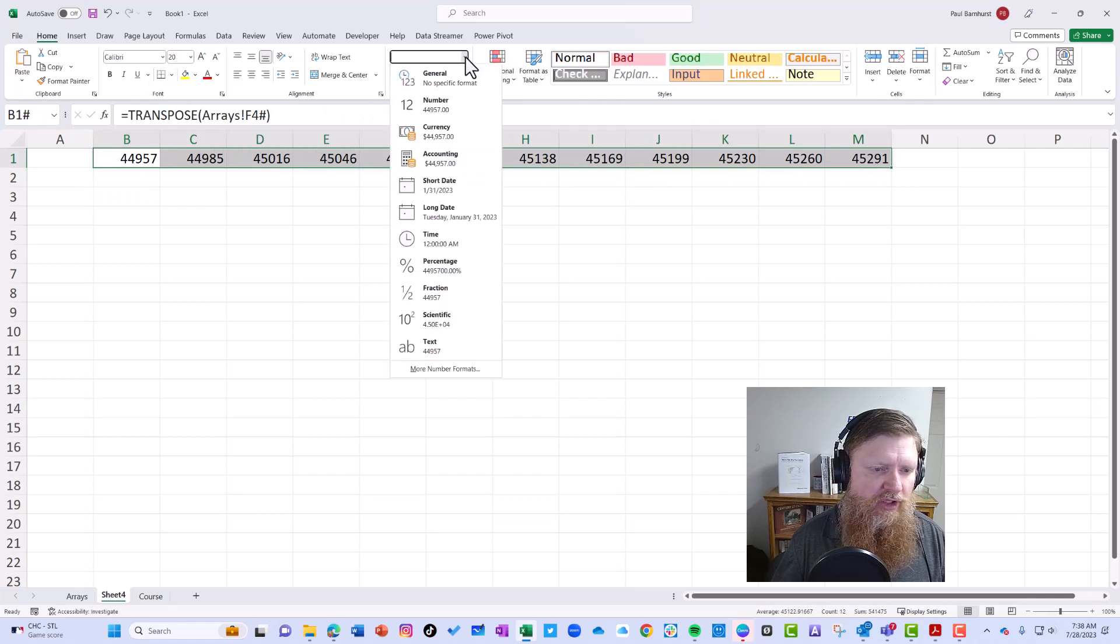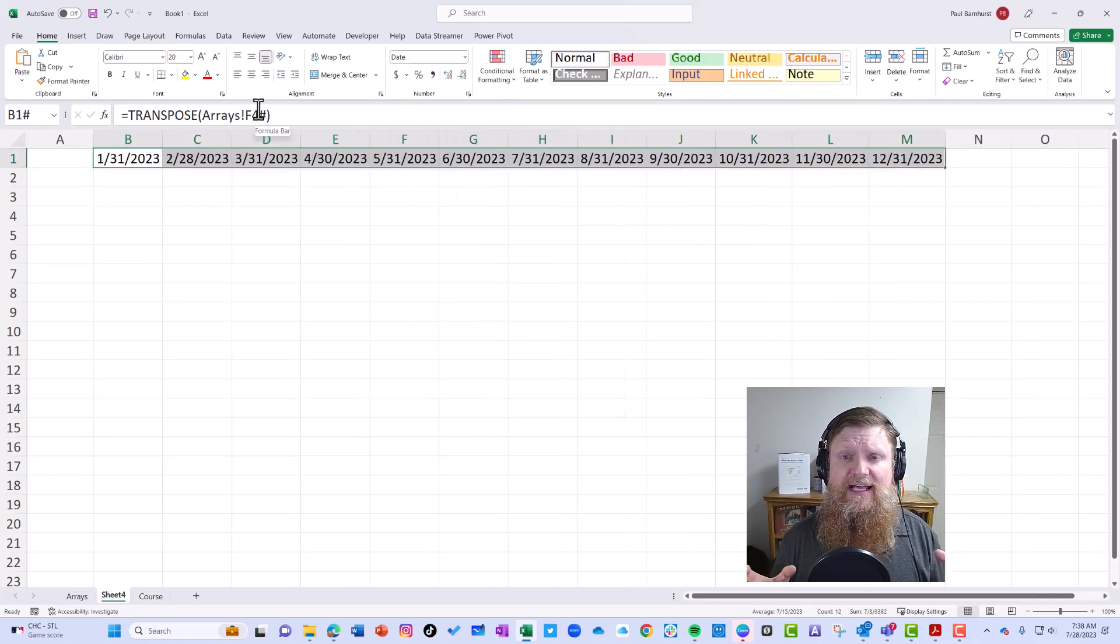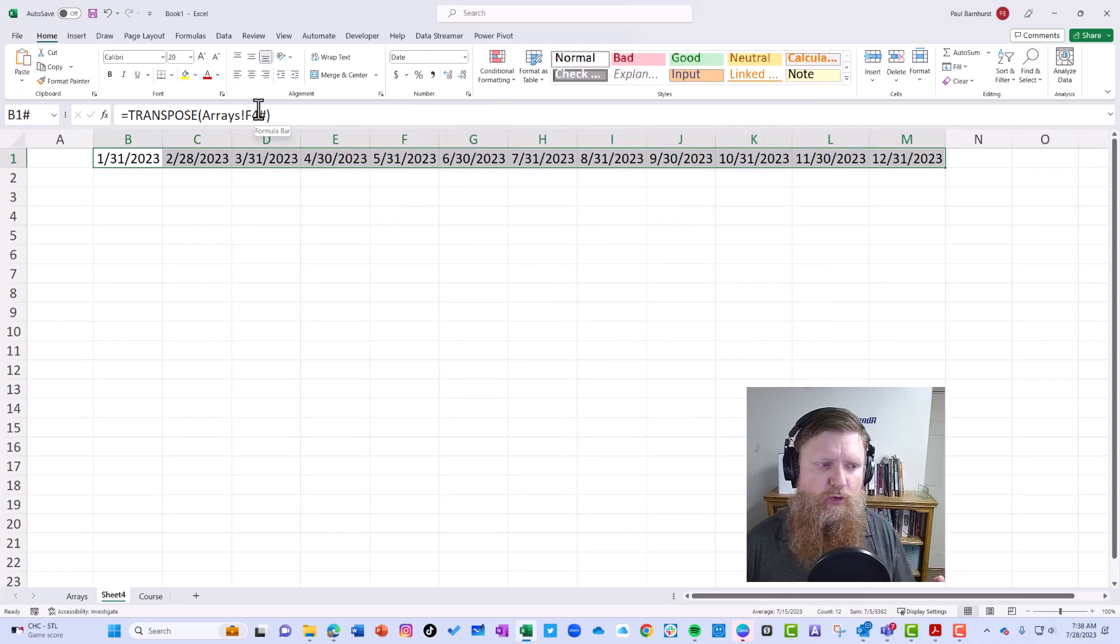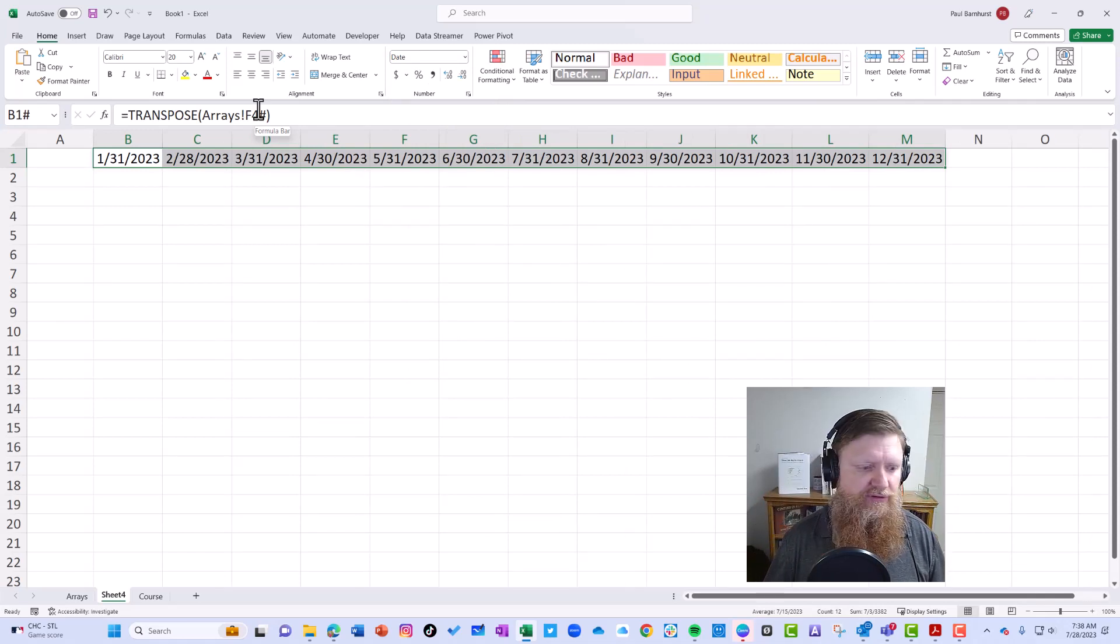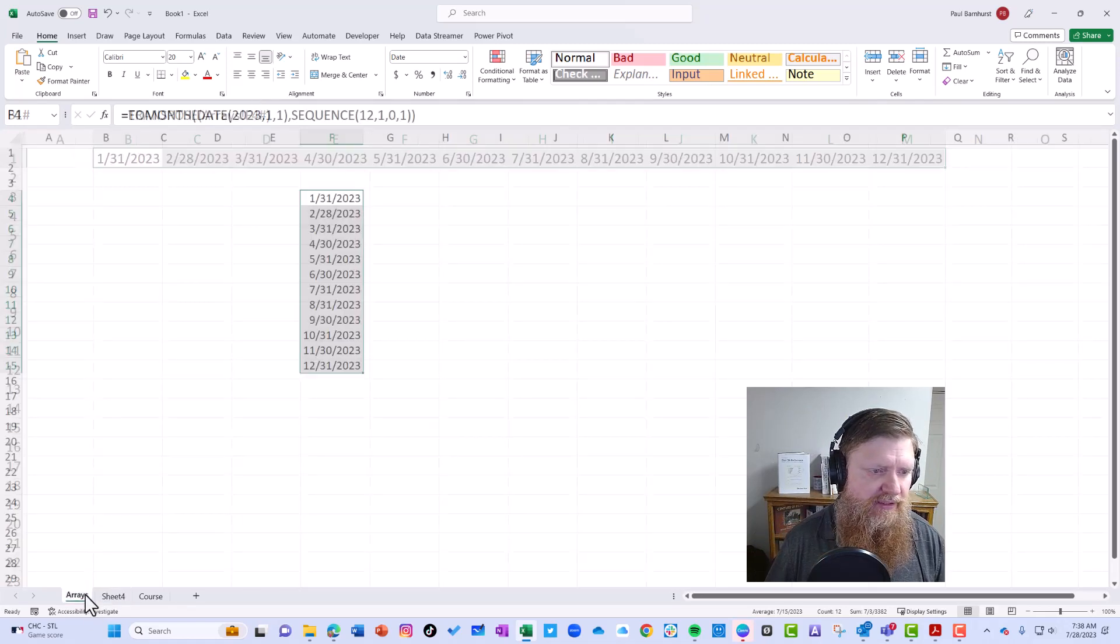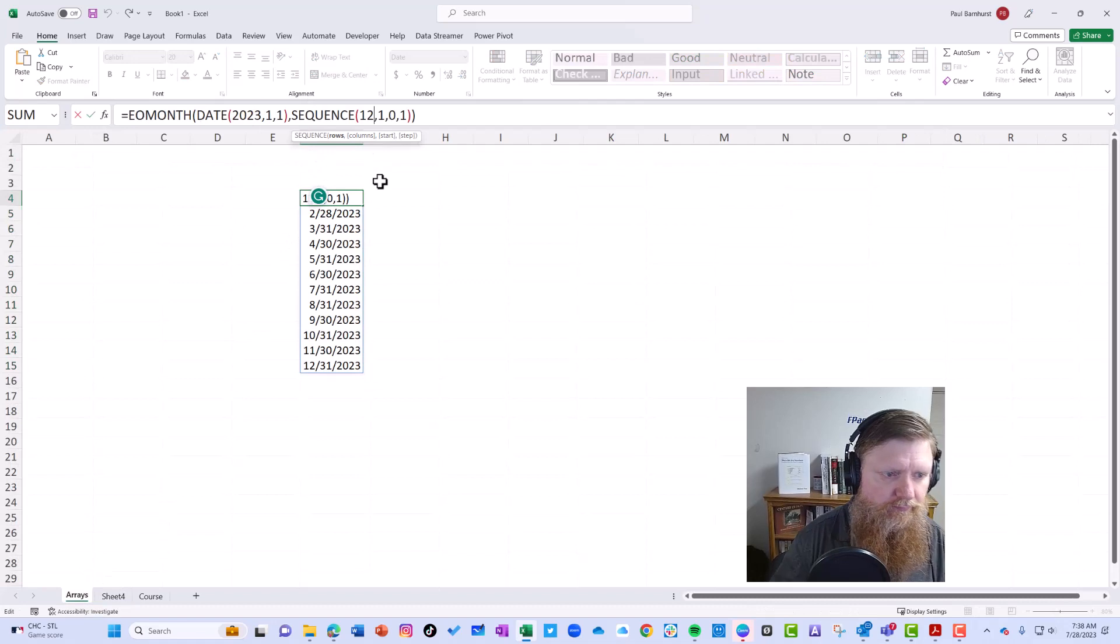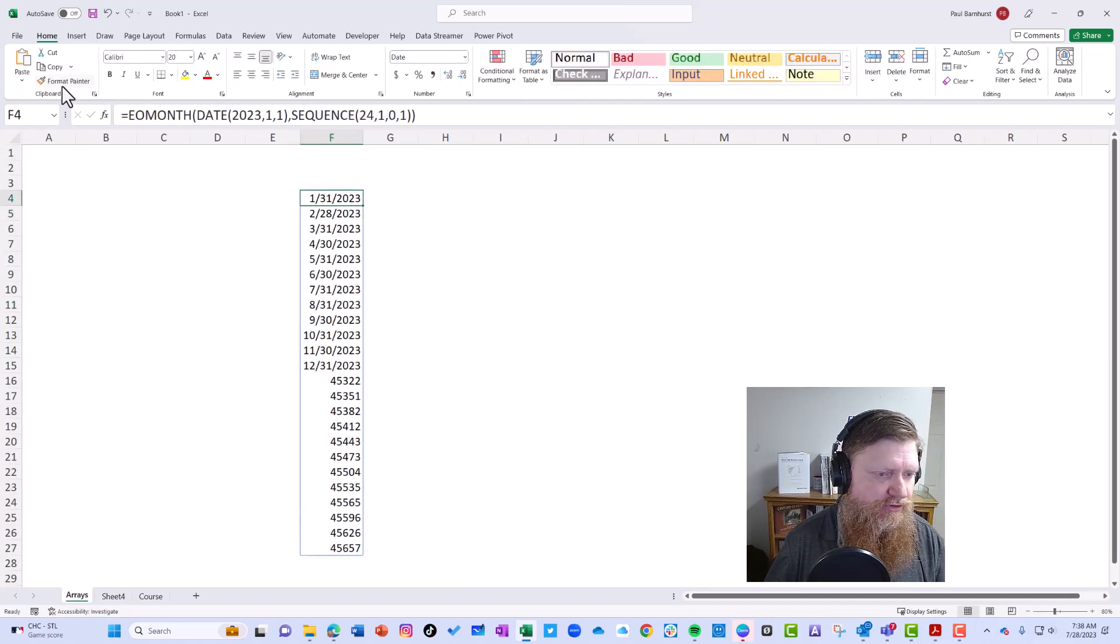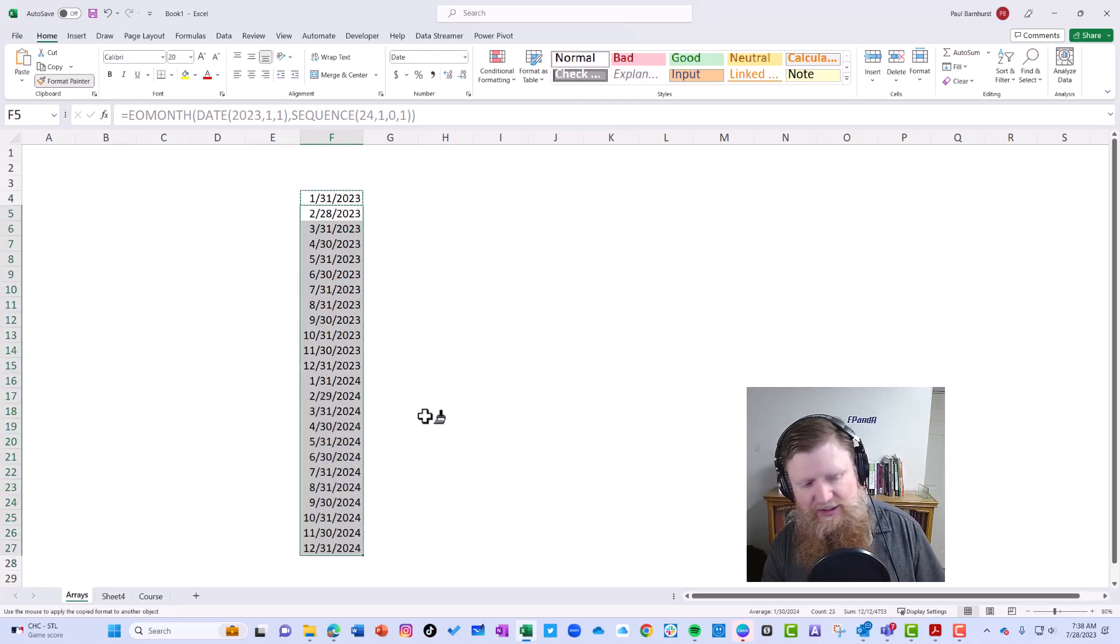Now I'm going to show you why that's important. Let's go back here and change this to 24 months. So we have 24. We want to change the formatting, so we'll just copy that real quick. Let's go back to our other sheet and see what happened. Notice it now has 24 months.